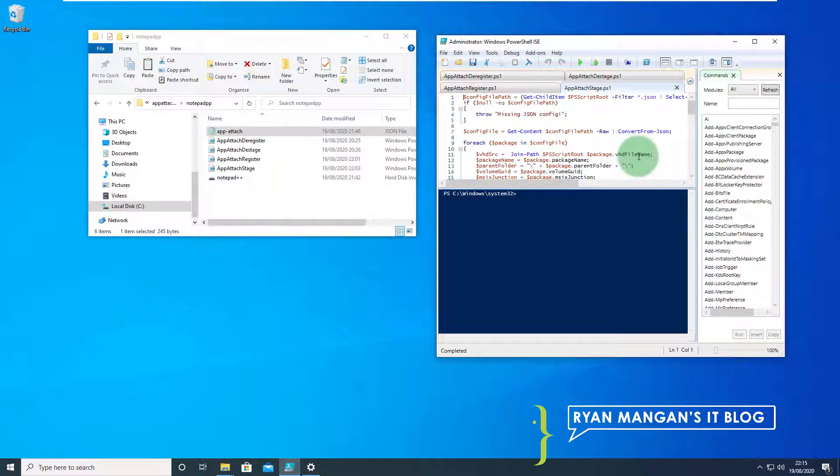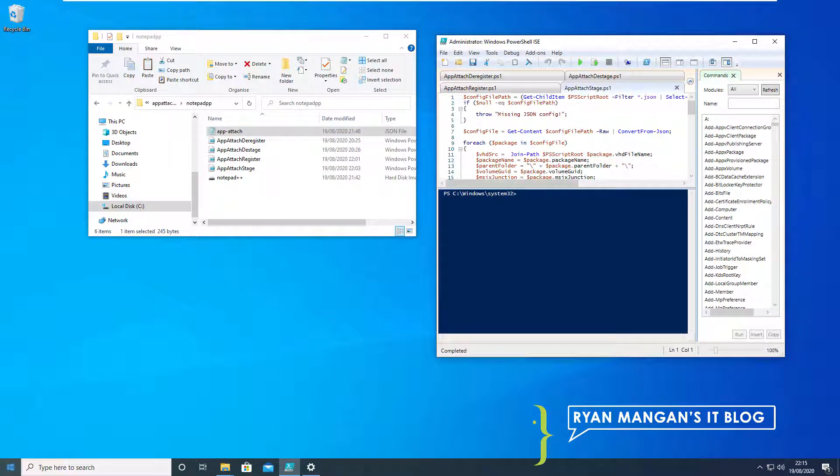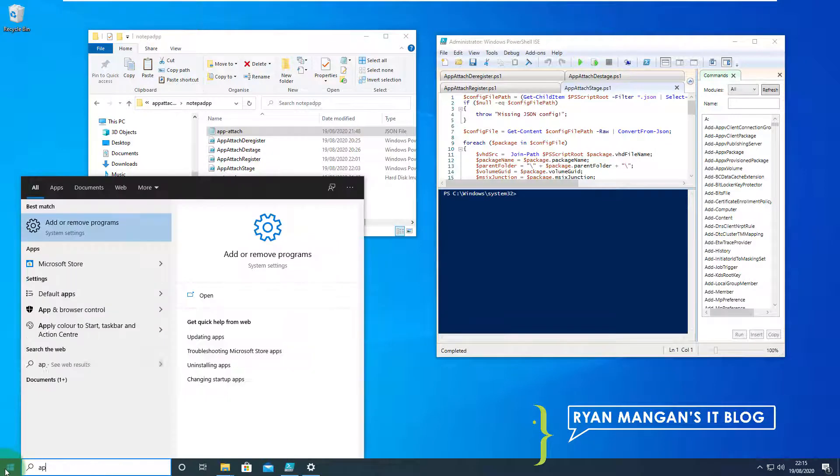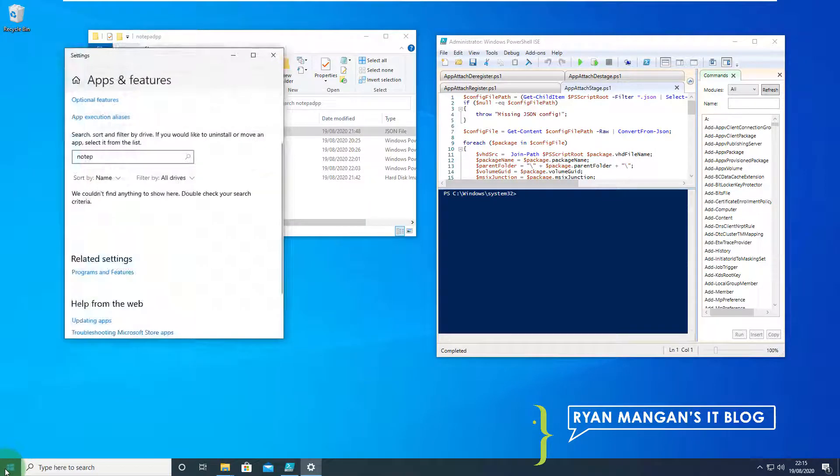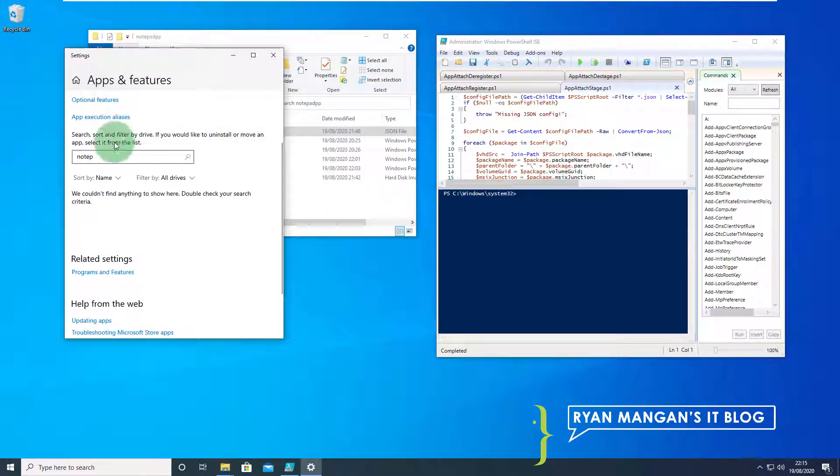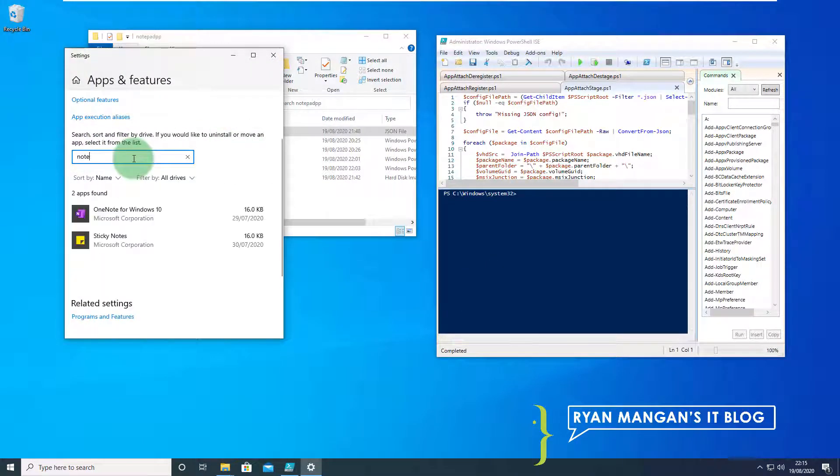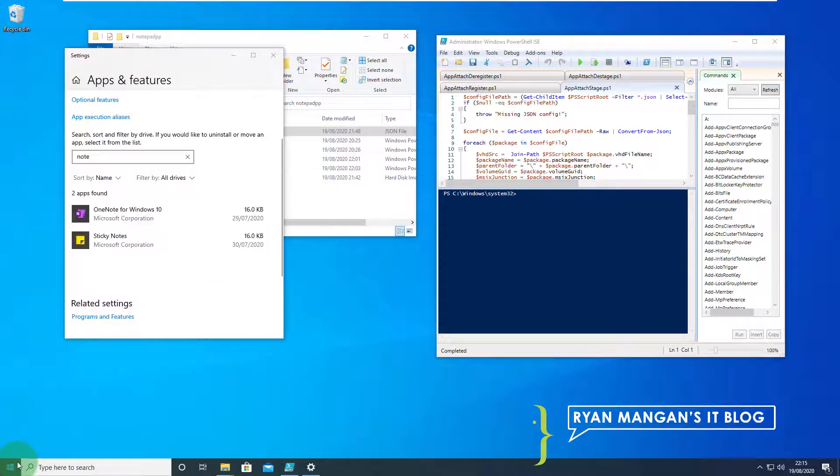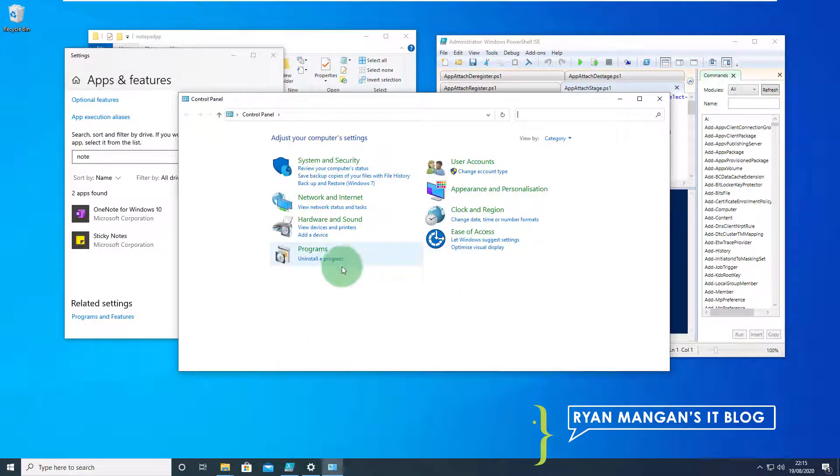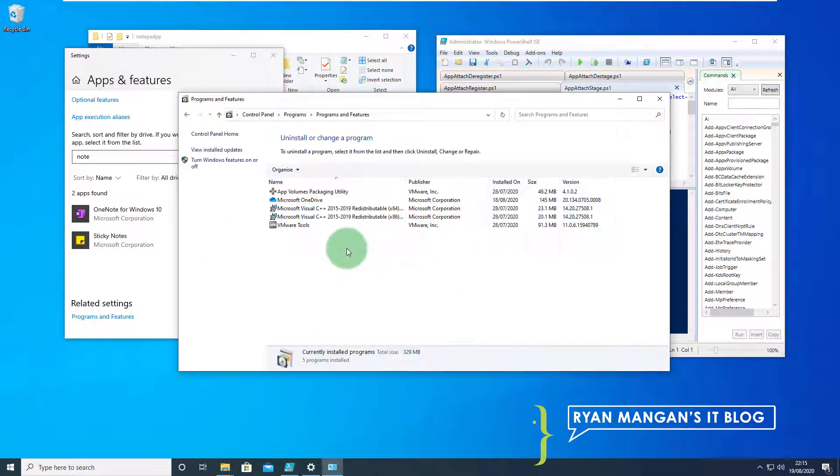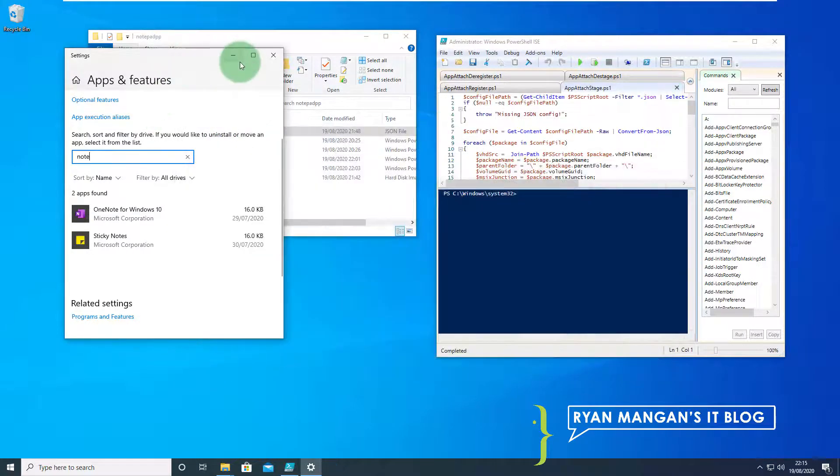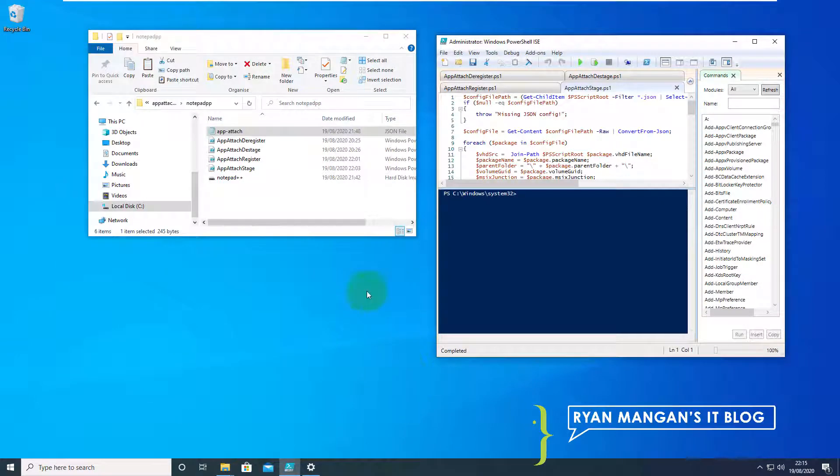First thing we're going to do is stage the application. Before we stage it I wanted to make sure that notepad++ is not installed and double check that there's nothing of that sort installed on this host. I'm going to minimize that because that will come back useful in a minute.